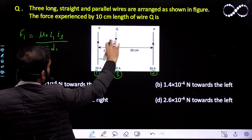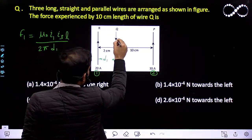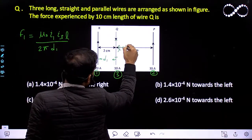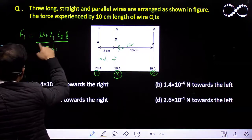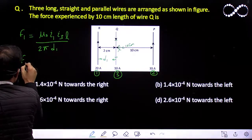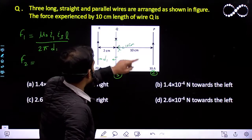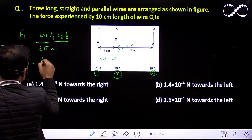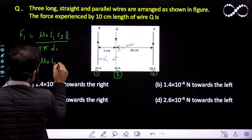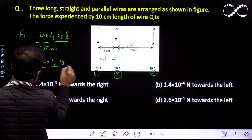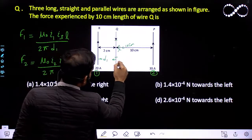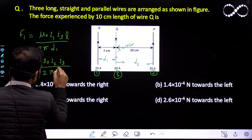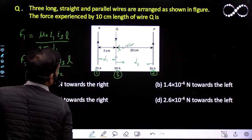The length L I need is 10 centimeter. So the total force due to wire 1 on this 10 cm section is F1 = μ₀ · i1 · i3 / (2π · d1) · L. Similarly, the force due to wire 2 on this 10 centimeter section is F2 = μ₀ · i2 · i3 / (2π · d2) · L, where d2 is the distance between wire 2 and wire Q.